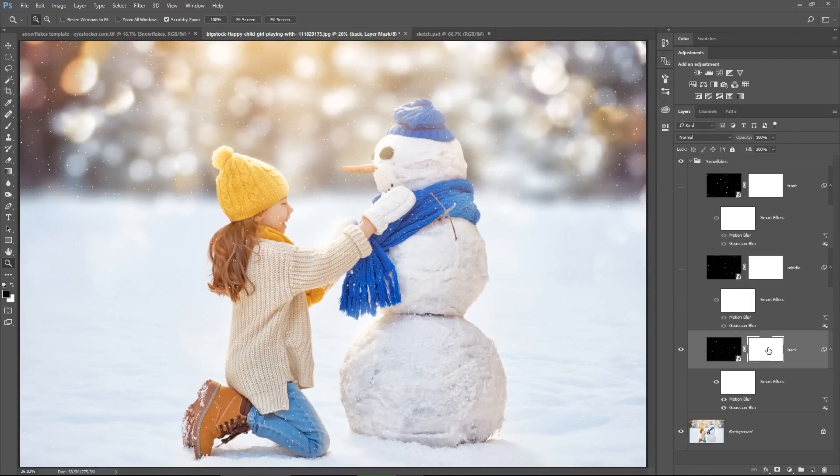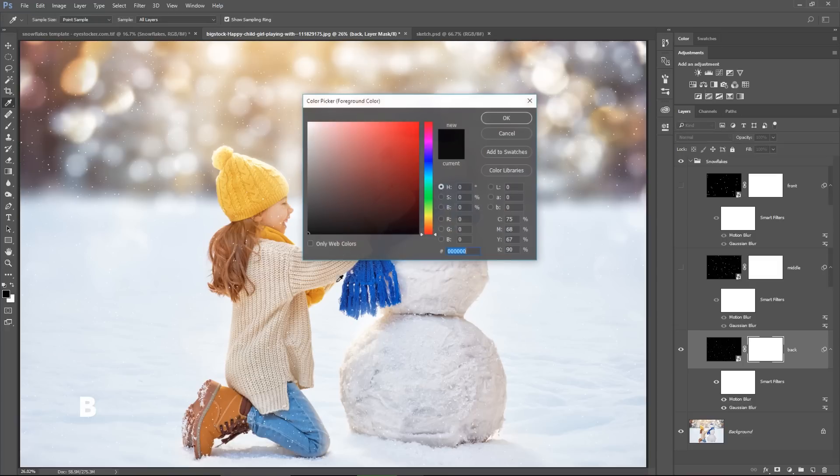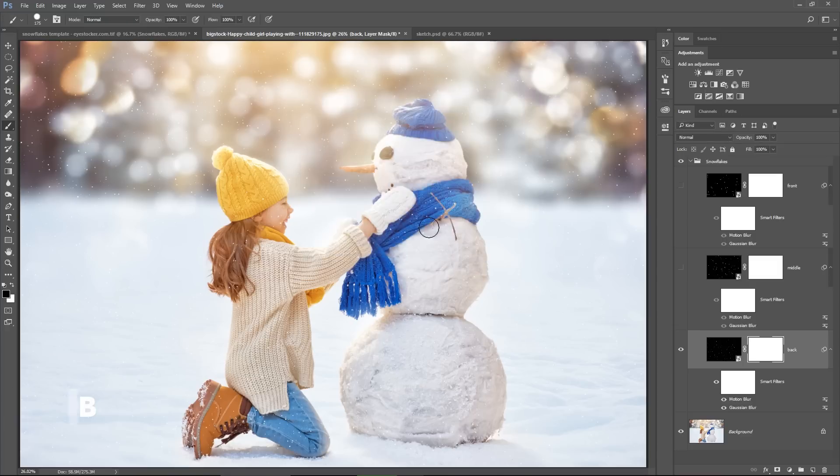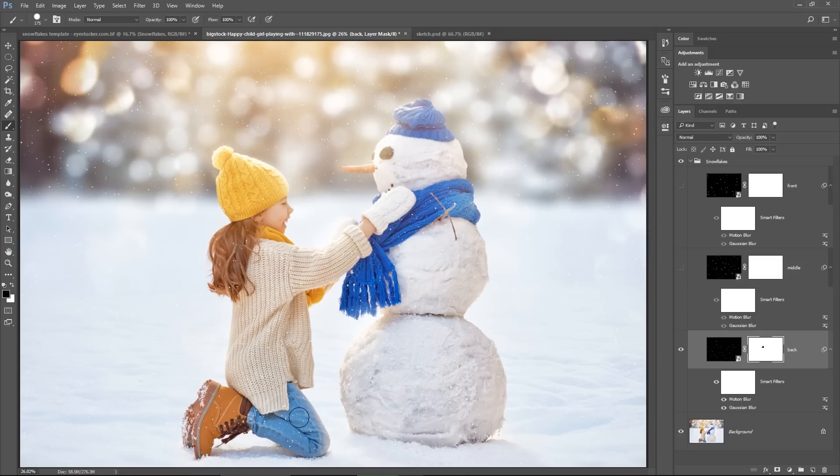So you begin with the back layer, hit B for the brush, make sure you choose black, select the layer mask on this layer and start hiding some snowflakes from the face of the girl. You don't want to cover that part too much with white, and also, let's hide some snowflakes on her clothes.